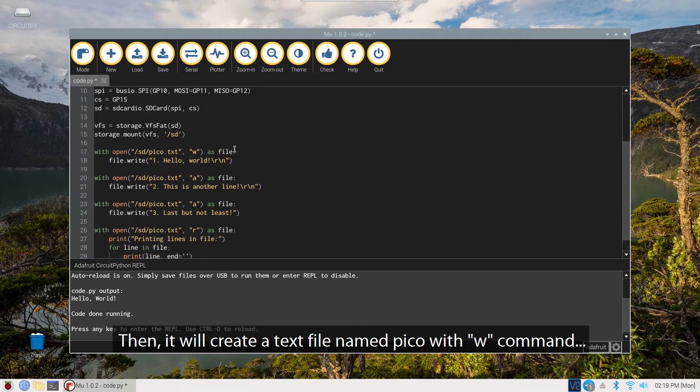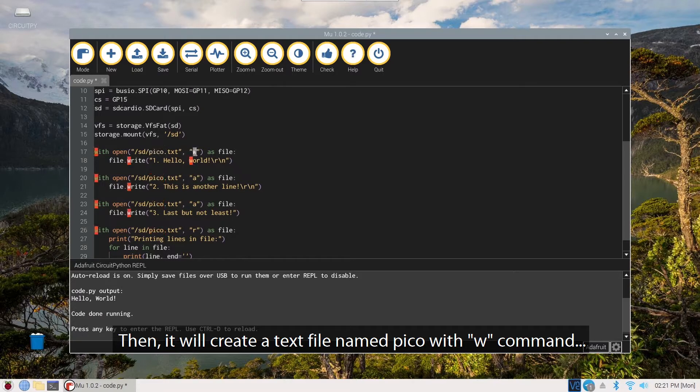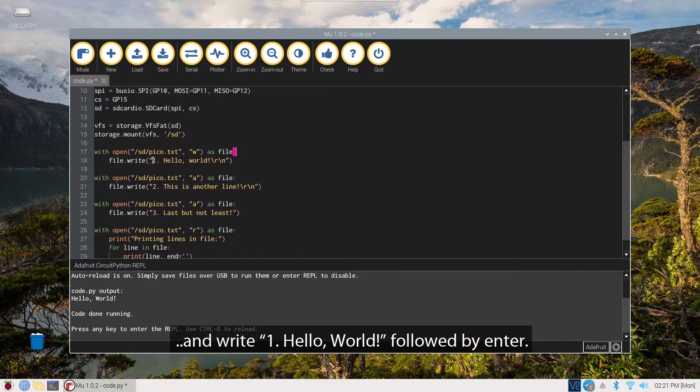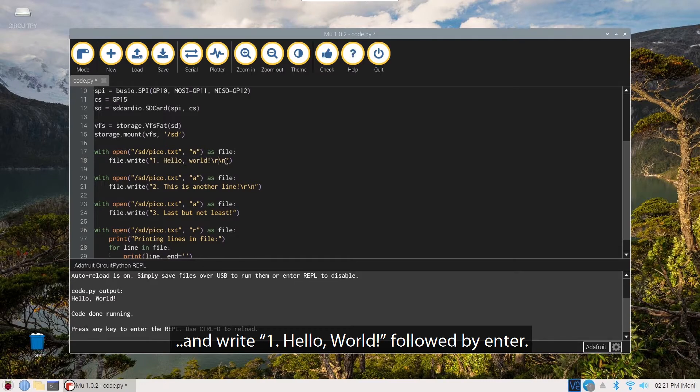Then, it will create a text file named Pico with W command and write "hello world" followed by enter.